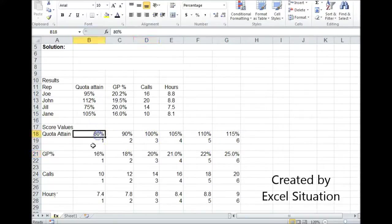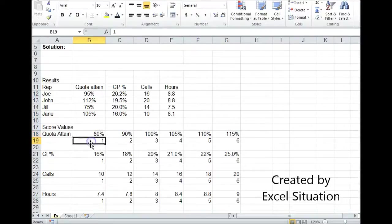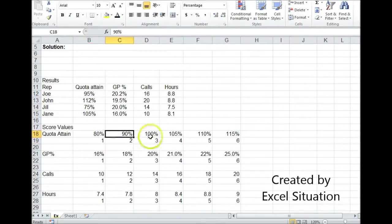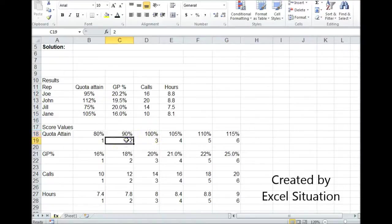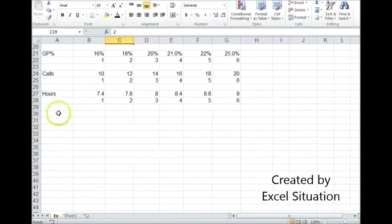This first one here says if you get 80 to just under 90, that's worth a 1. If you get 90 to just under 100, that's worth a 2, and so on.